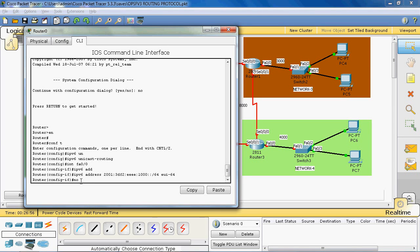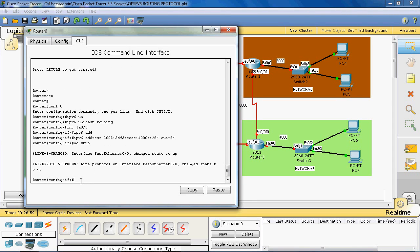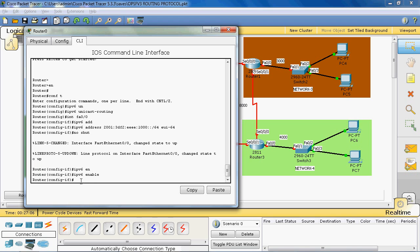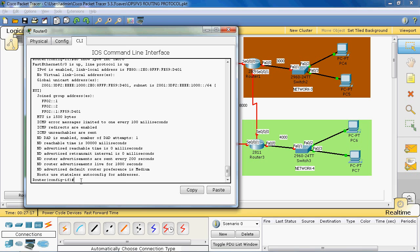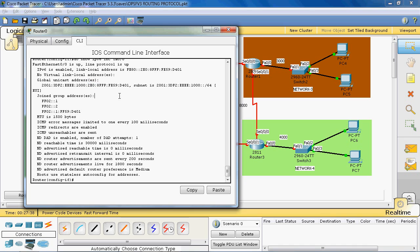Next, we enable the interface using 'no shutdown'. We also enable IPv6 on the interface using the command 'ipv6 enable'. Let's verify with 'do show ipv6 interface FastEthernet 0/0'. Here we can see the global address 2001:3df2:4e:1000 — up to this is the network ID. The last 64 bits is the host ID, generated from the MAC address of FastEthernet 0/0.